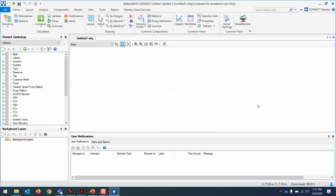If you're following along, start up WaterGems. We're going to sketch a conceptual network using the layout tools in the home ribbon, and put in the data we know: pipe diameters, pipe lengths, and roughness. The roughness was defined as 0.3 millimeters in the original problem, corresponding to cast iron pipe. We're starting from a blank screen and going to find the flow rates and pressures from scratch to compare them.